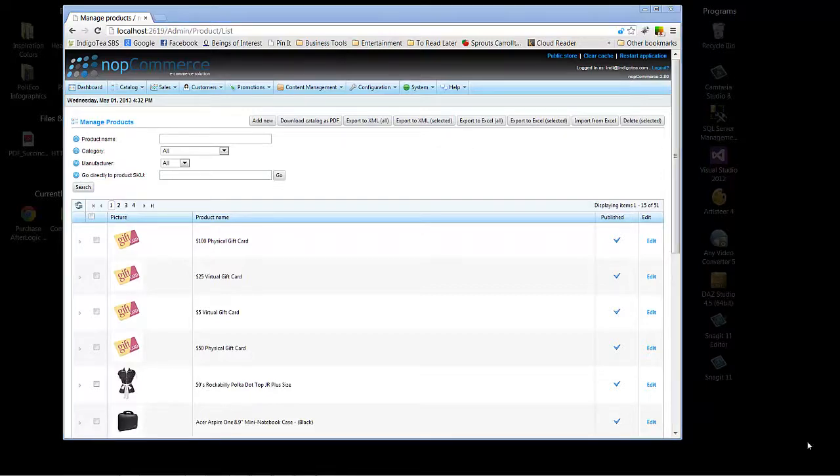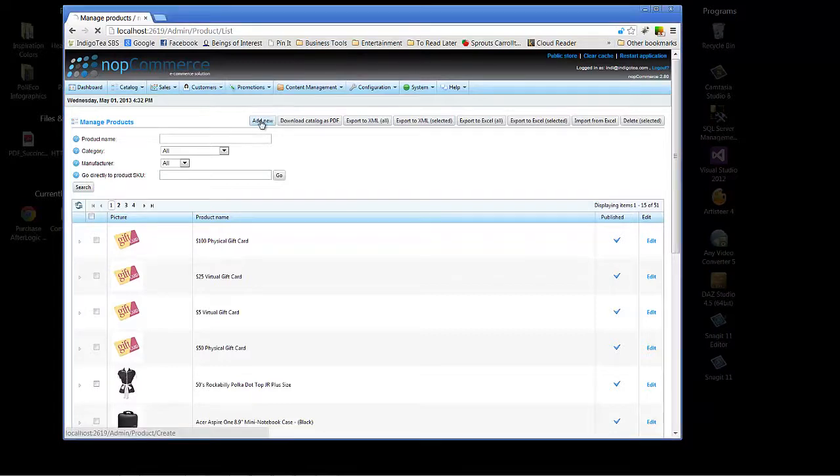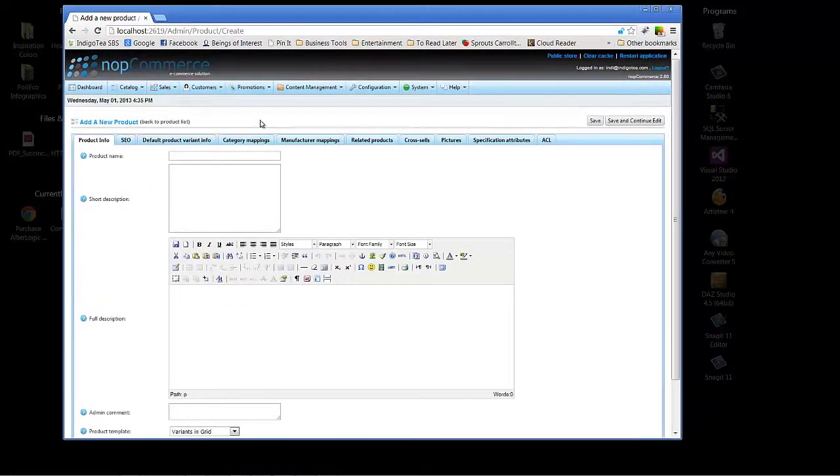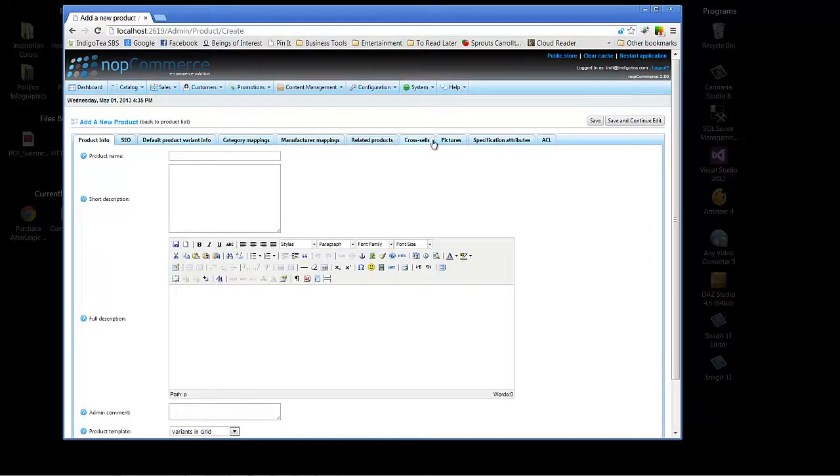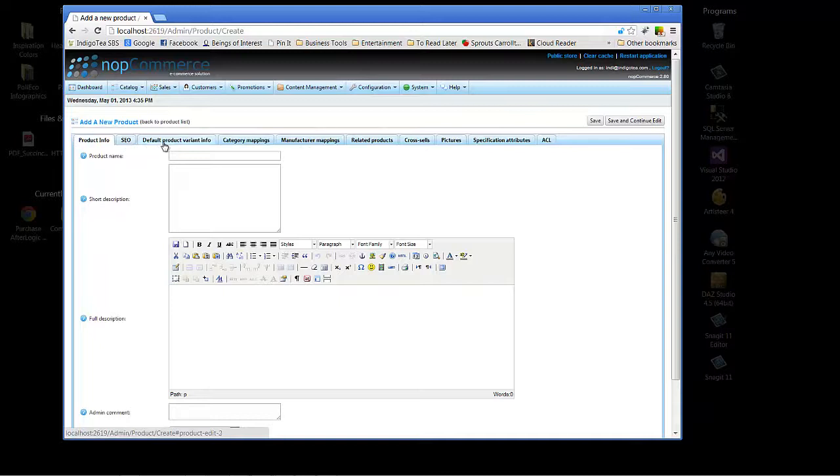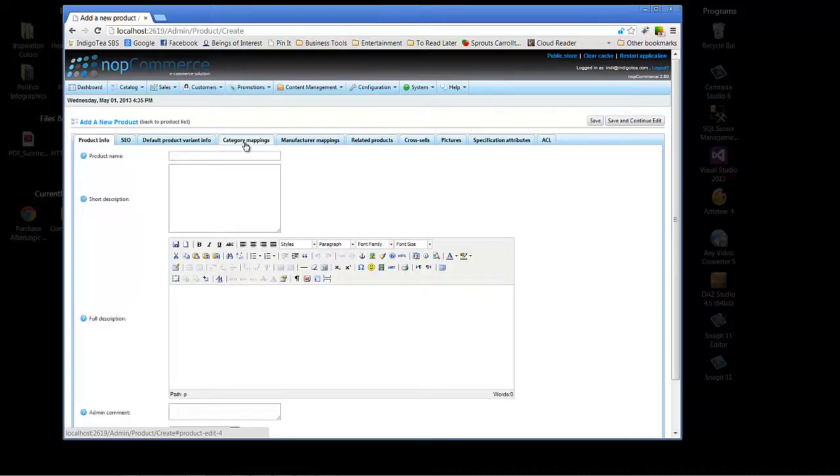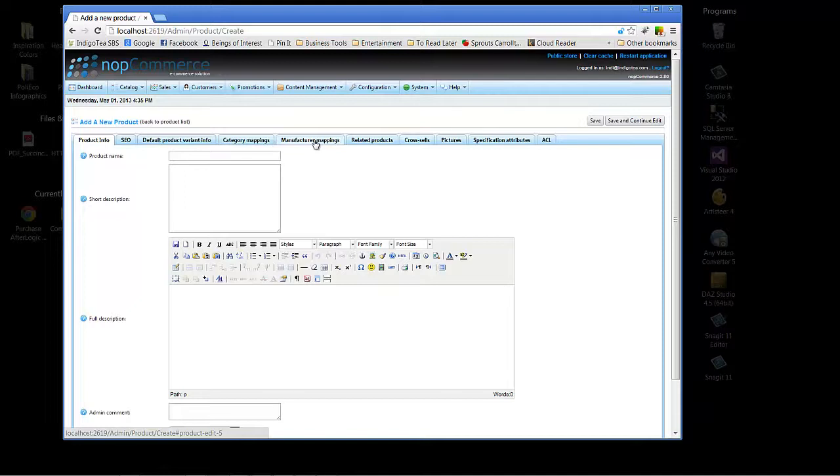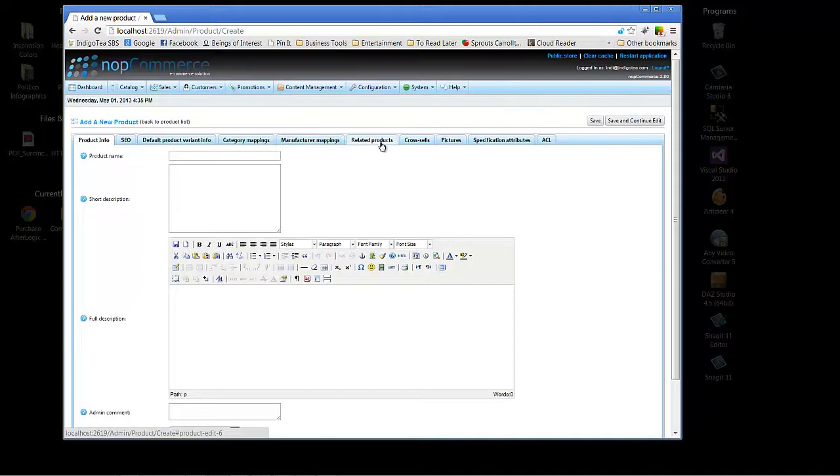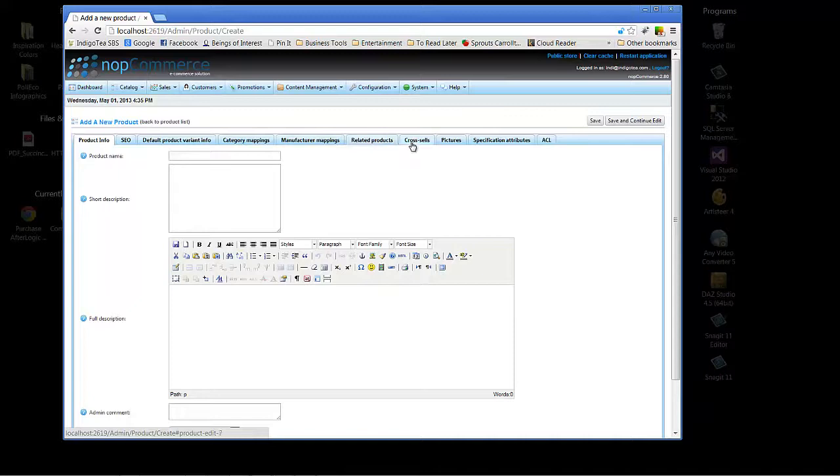So let's step back and click on our Add New button for Manage Products. As you can see, we have a number of options to choose from, including setting up for our SEO. Default product variant info, we'll go into that in just a moment. Category mappings, again, we can go into that in just a moment. Manufacture mappings, we won't touch on manufacturer today. Related products, that's really great for when a customer goes to the site, looks at your product, and you have the option to upsell by offering them additional products that would be related to what they're looking at.